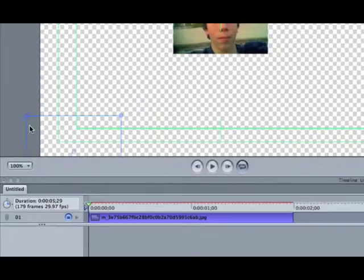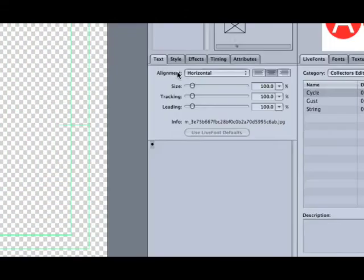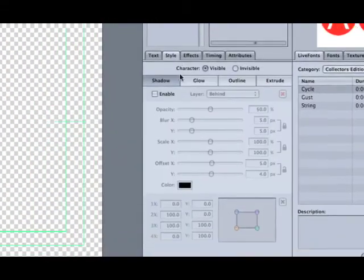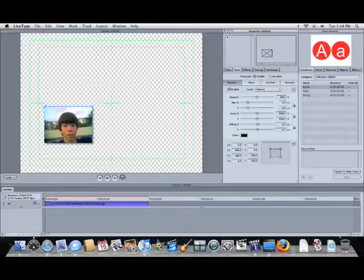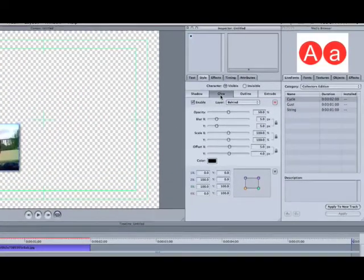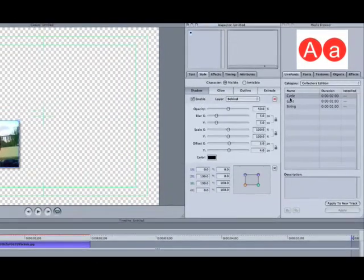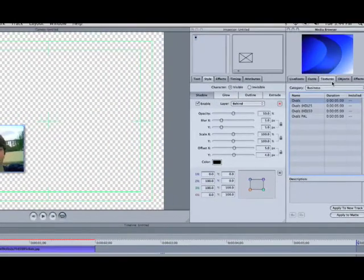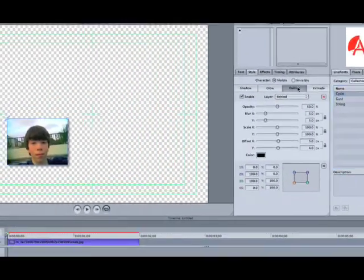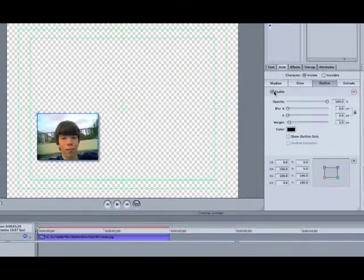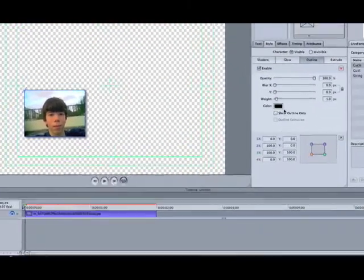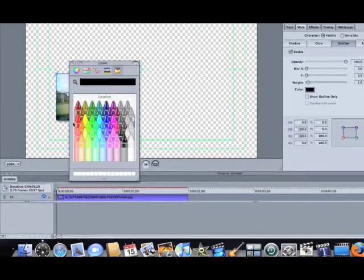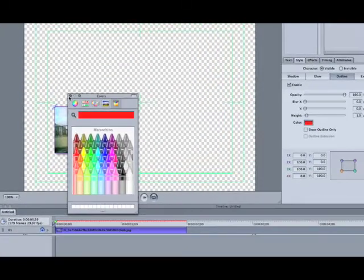Now once it's in the canvas you can move it around however you want, put a shadow on it. Basically everything you can do with text - outline it and stuff.